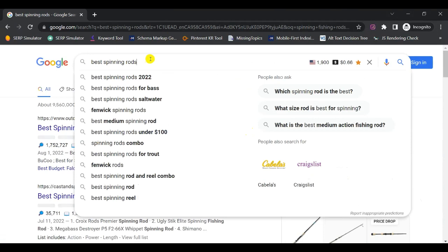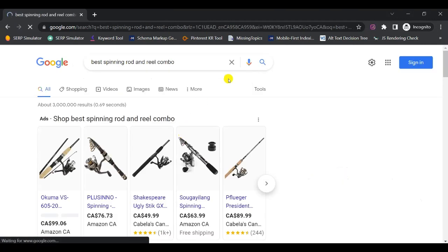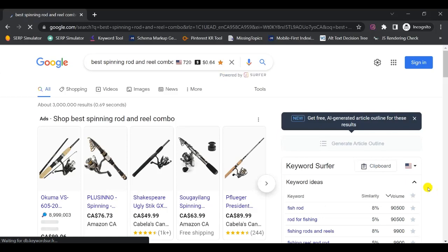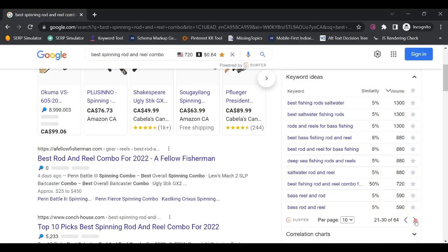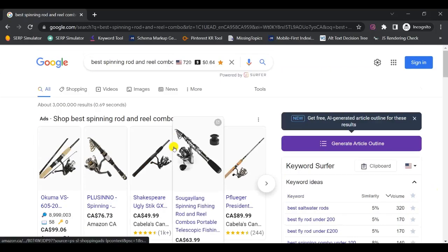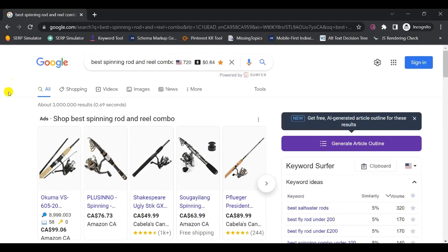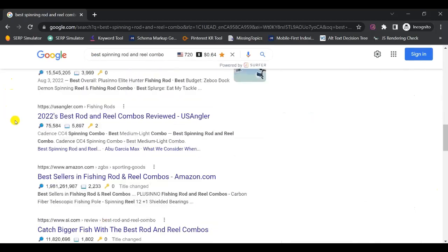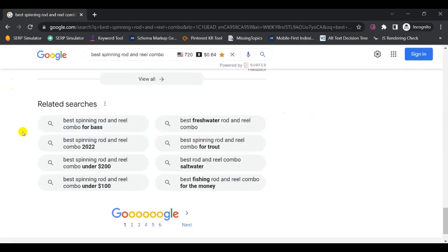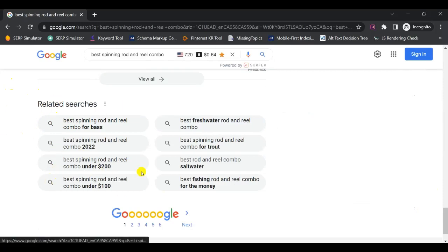Go back to Google auto-suggest again — for example, 'best spinning rod and reel combo' is another great keyword. Click on it, then go back through the Keyword Surfer list and repeat the selection process. Another great source is Google's related searches at the very bottom of the search results page. You can also use these for more great keyword ideas.